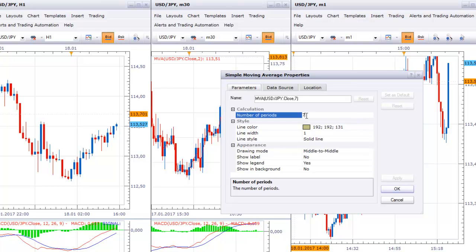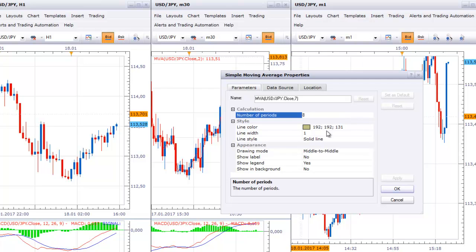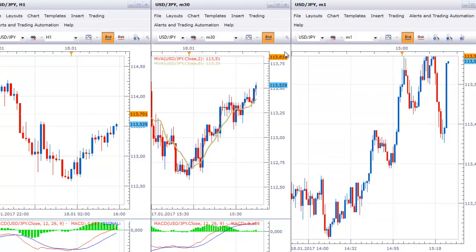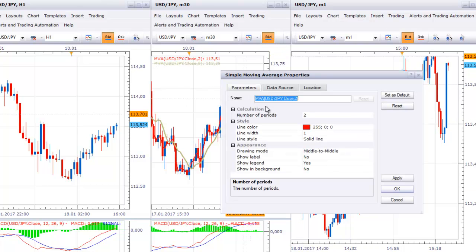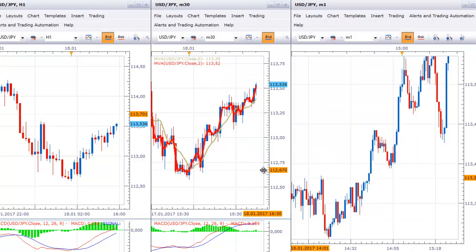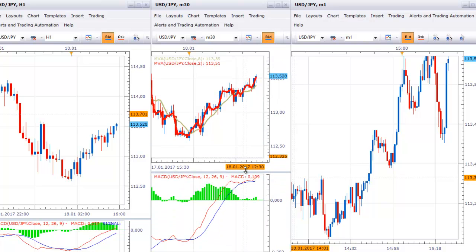I'll keep the default color for the slower MA and make it bigger so you can see exactly where they are crossing. I'll do the same for the 2-period MA. Whatever platform you're using, try to make the lines as visible as possible so you are sure when the crossing is happening.